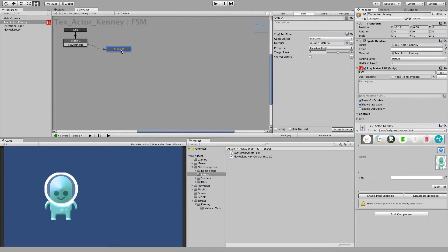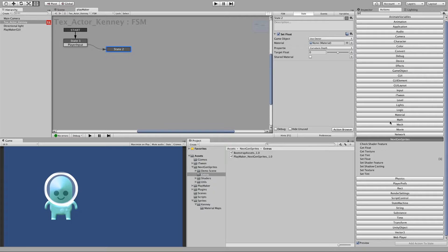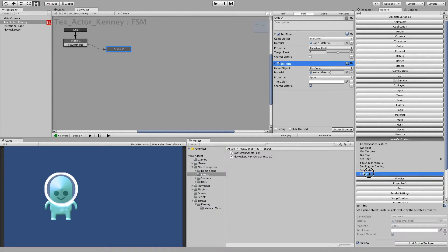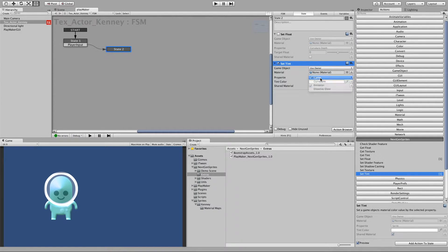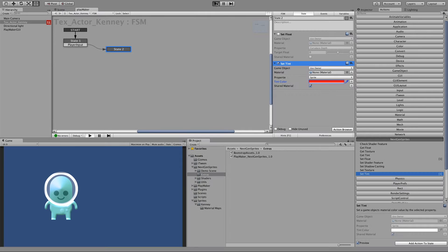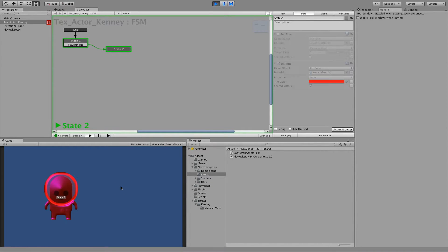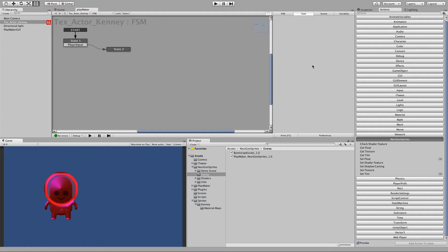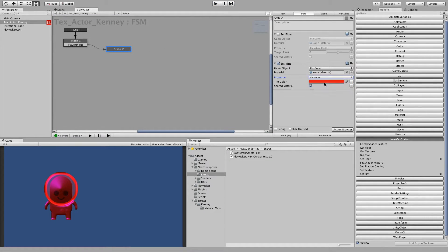And we can also make the same for colors or tinting. So let's say set tint. And let's disable the set float. And then we can change for example the sprite tint. Let's say red. Let's play. And press space. And now you can see it's red.